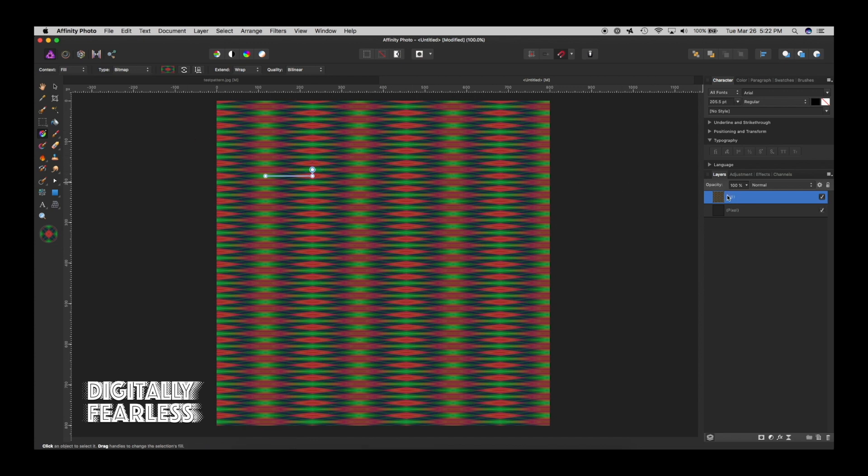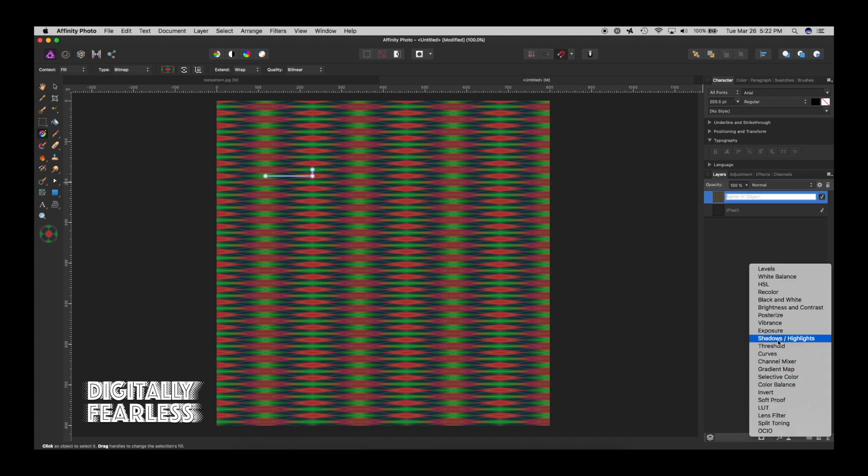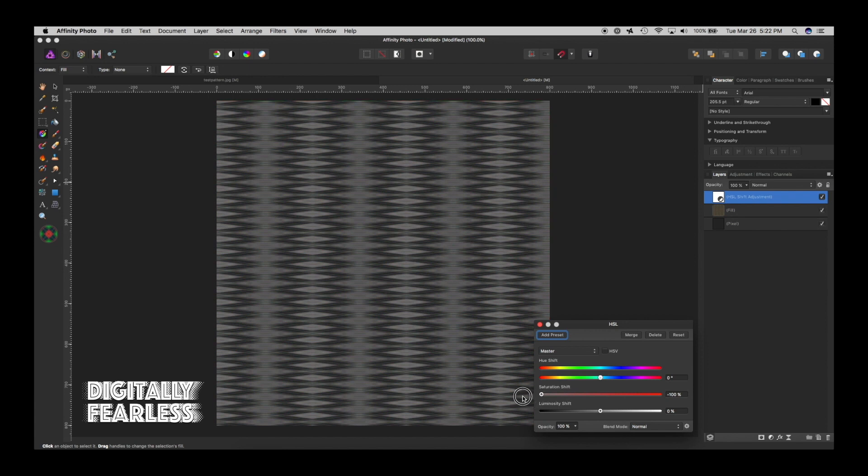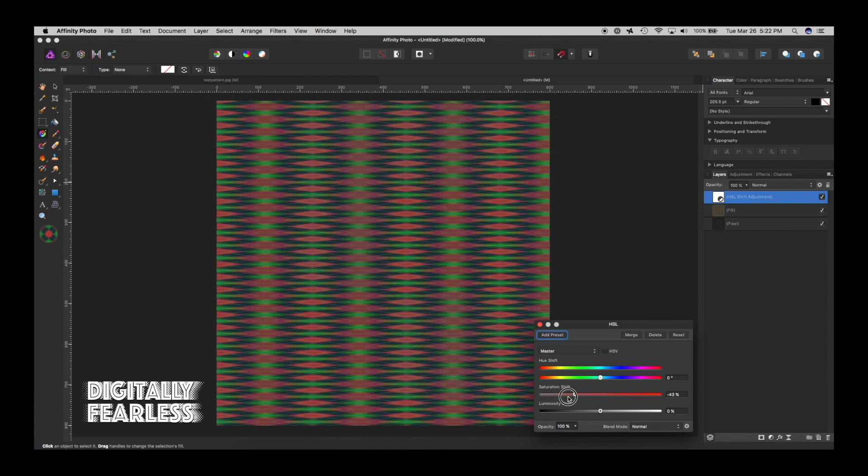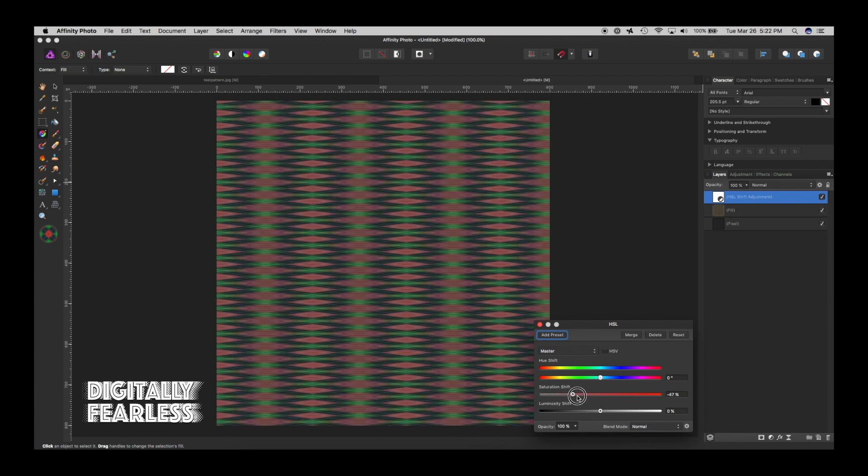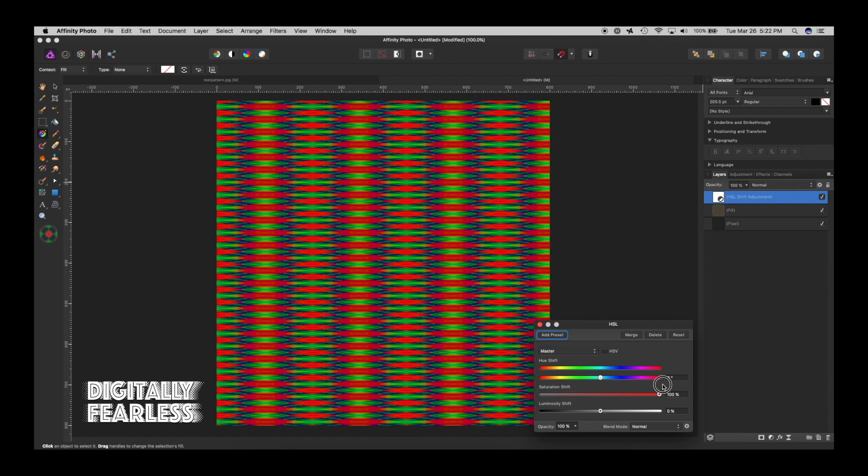And then I can go to adjustment layer on that and hue and saturation. And maybe I want it to be almost like a metallic look just for a background.